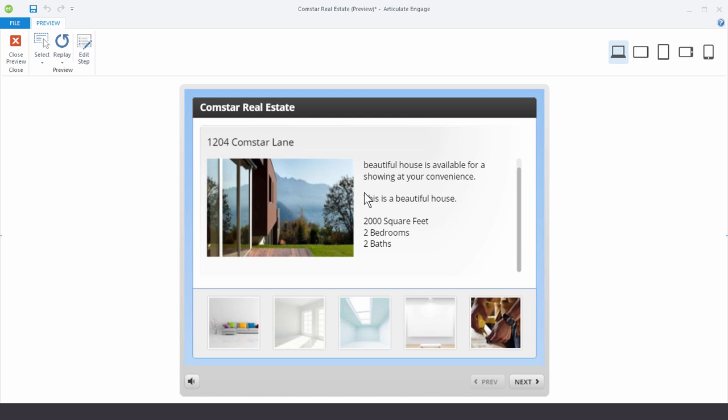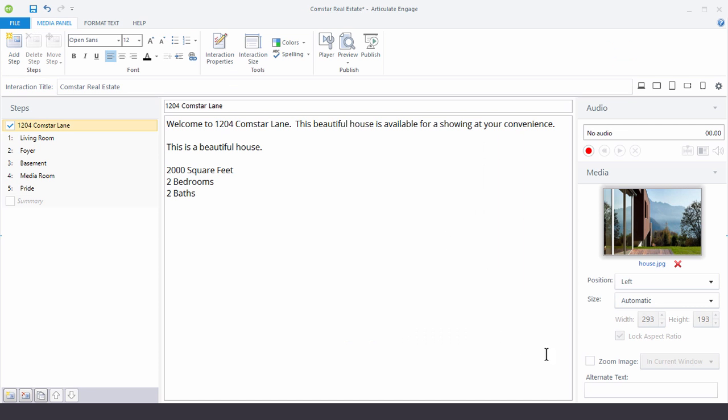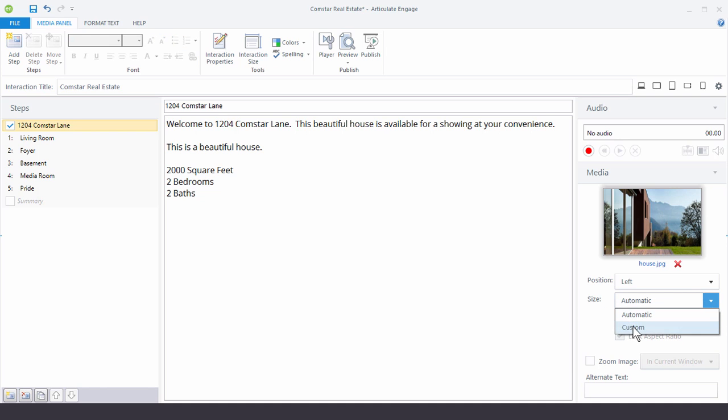One is to have less text and the other is to make your image a little smaller. So we're going to go ahead and make the image a little smaller. So we come over here to size. Right now by default it's on automatic, but you can add a custom size.